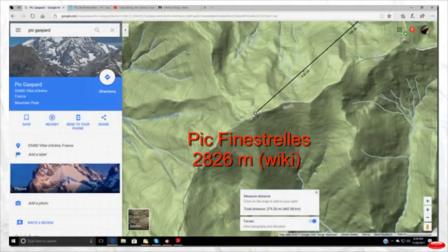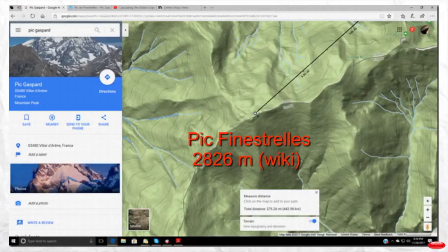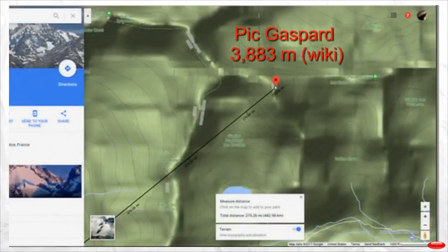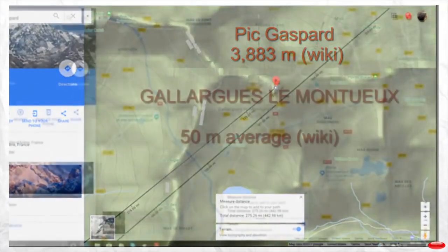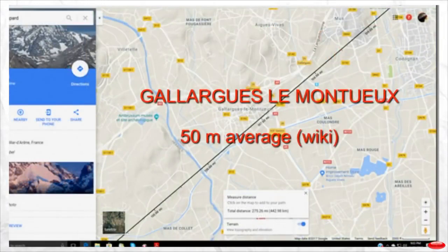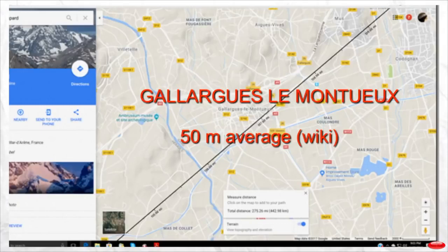This is a detail of Peak Finestrel and its elevation is 2826 meters, using Wikipedia data throughout. Here is a detail of Peak Gaspard and its elevation is 3883 meters. This is a detail of the town right in the middle between the two mountains — 221.5 kilometers from each mountain — with an elevation of 50 meters average, per Wikipedia.